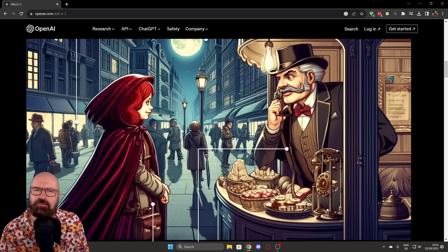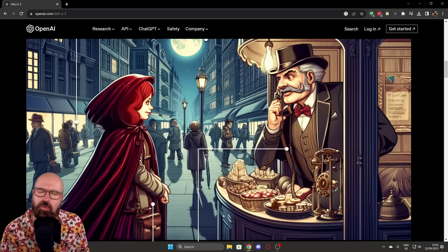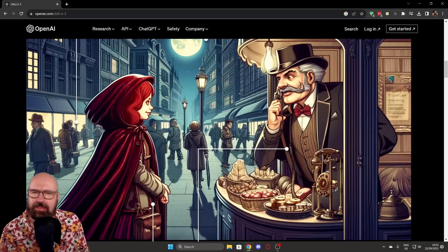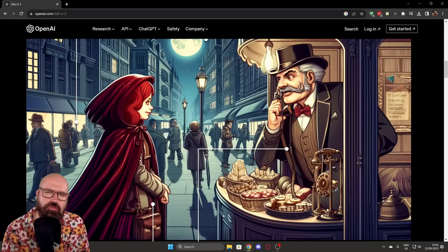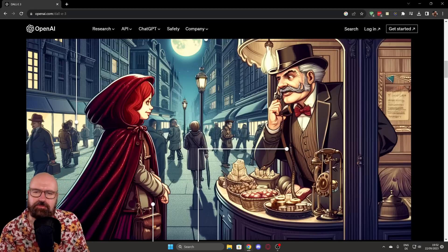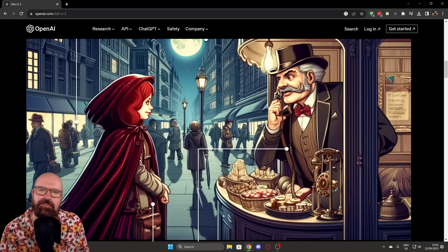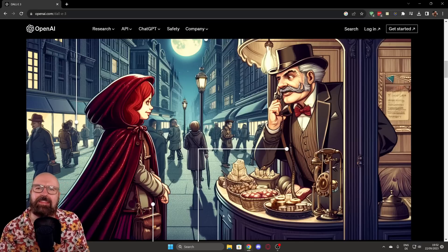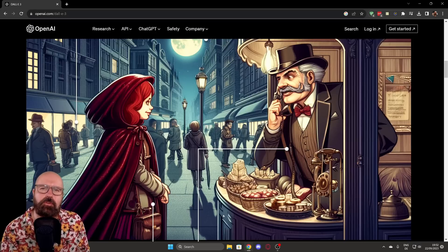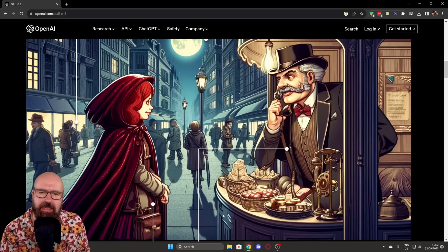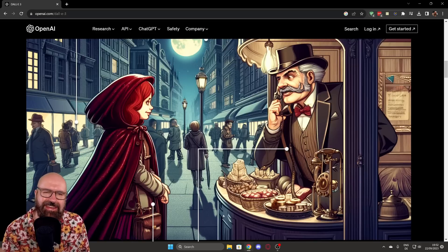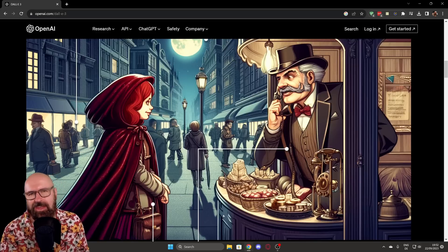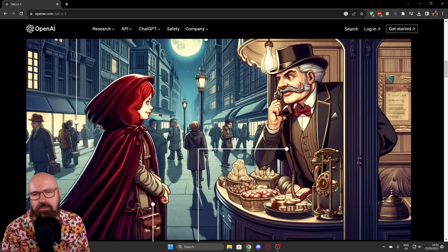One thing I'm kind of missing in this presentation on the website is any kind of other input — like ControlNet for Stable Diffusion, where you can give the AI a better idea beyond language to describe what composition and elements you want to have in your image.